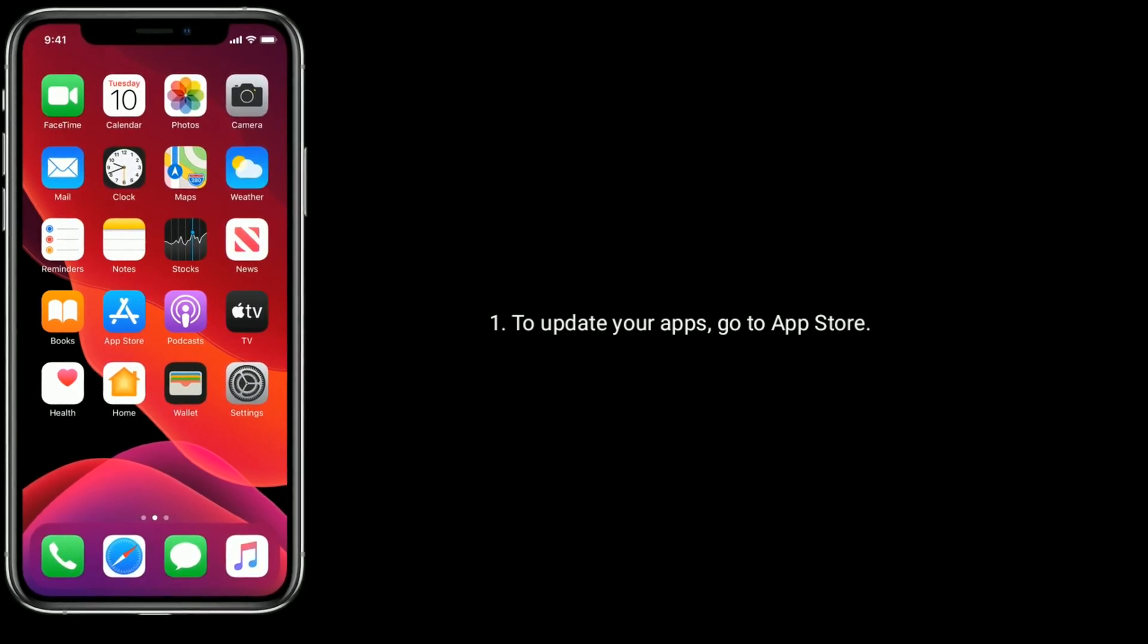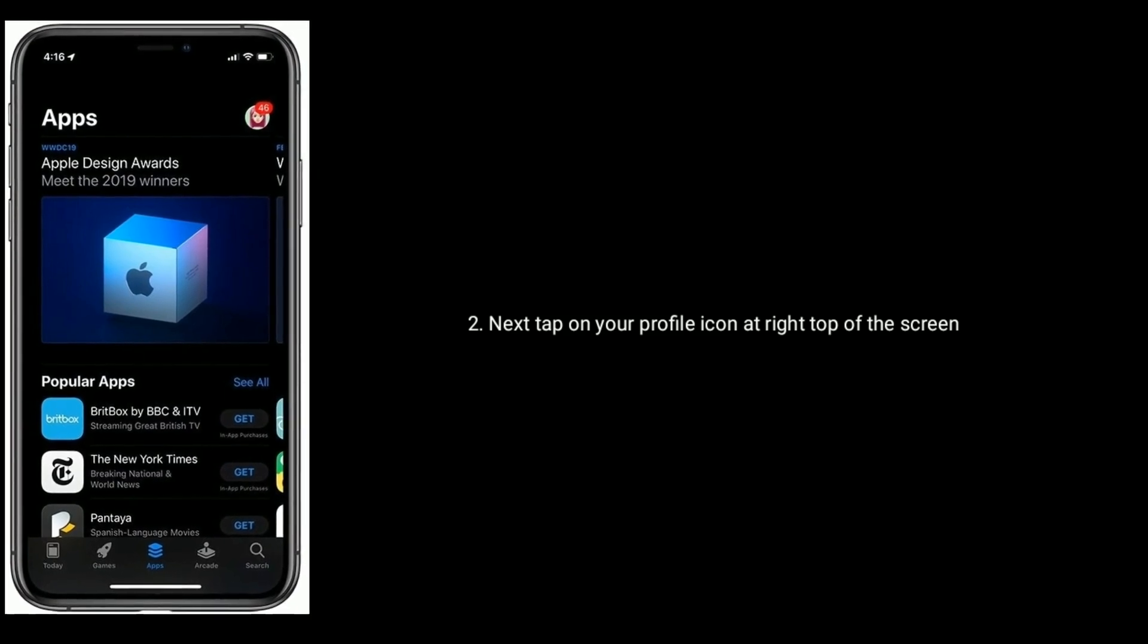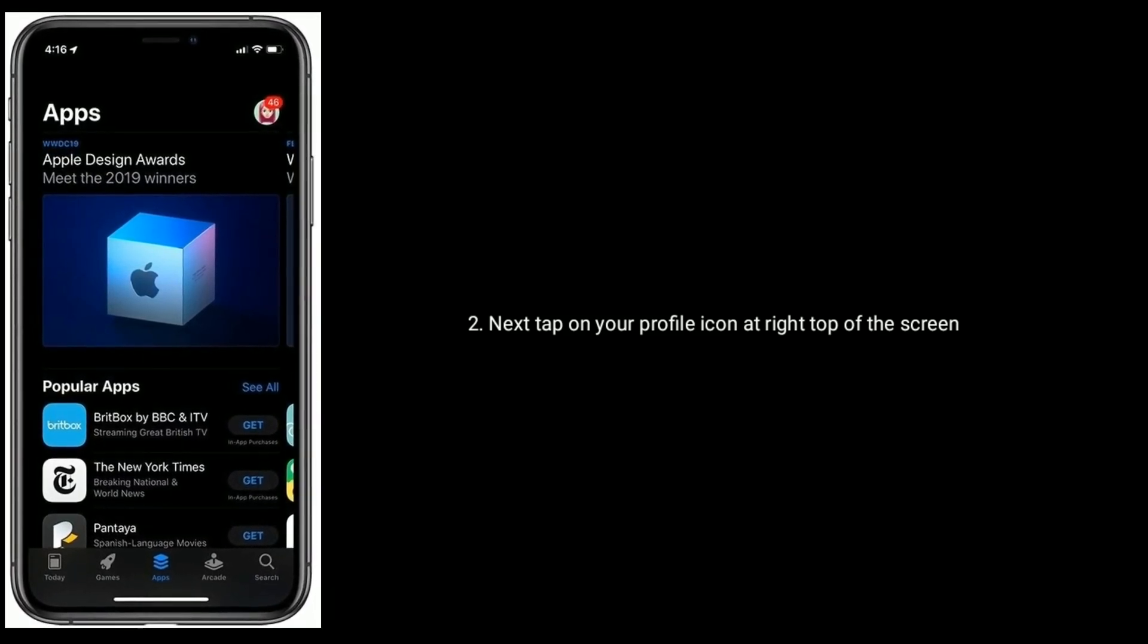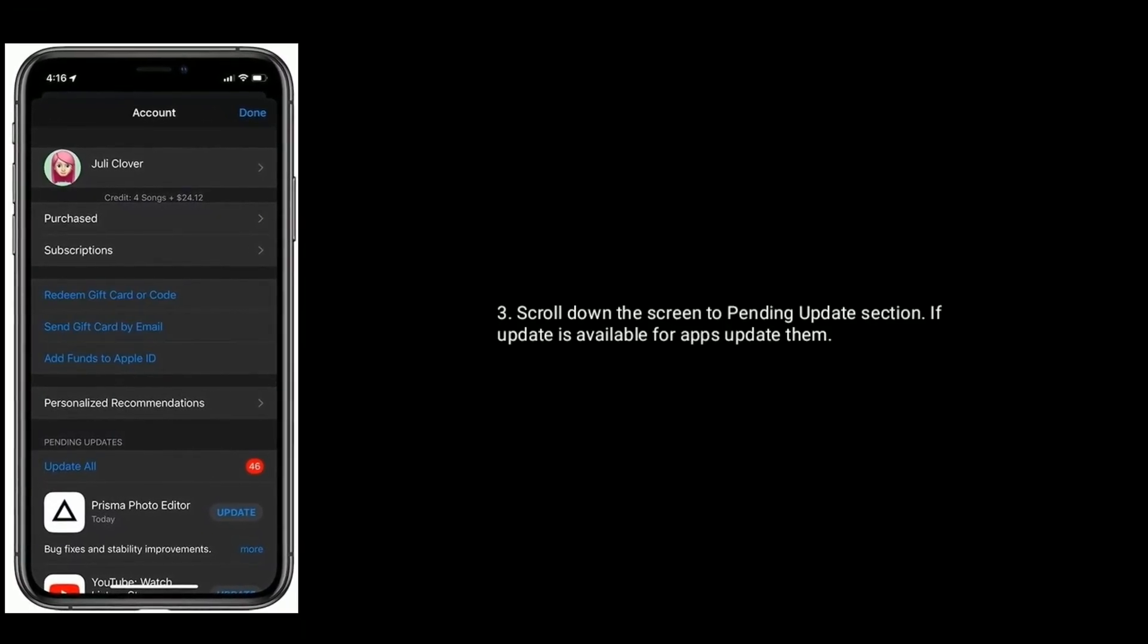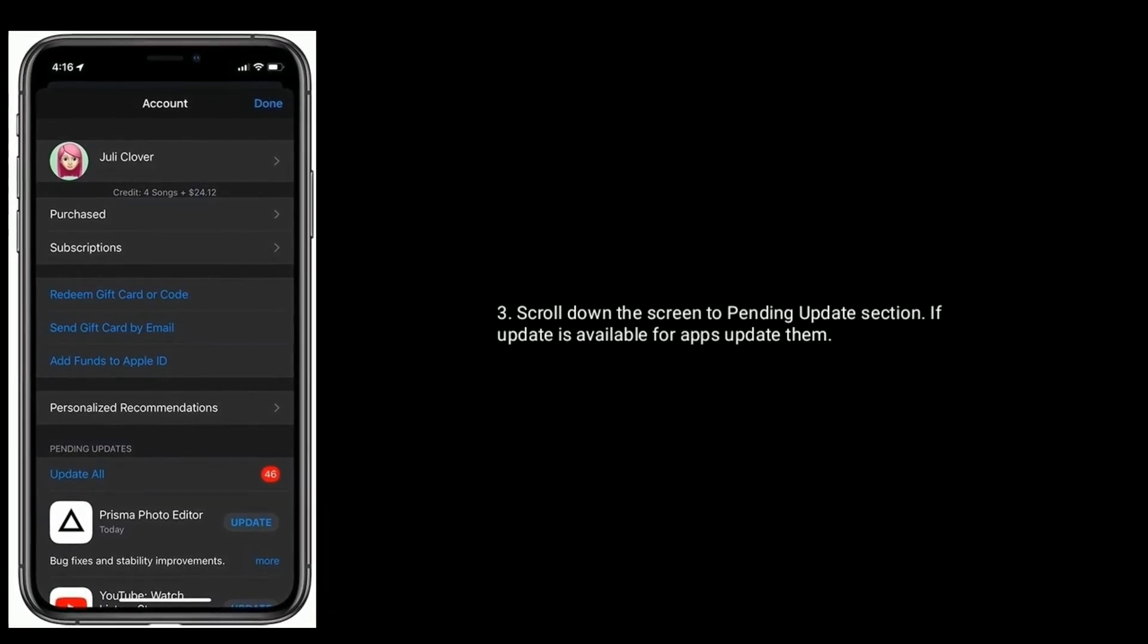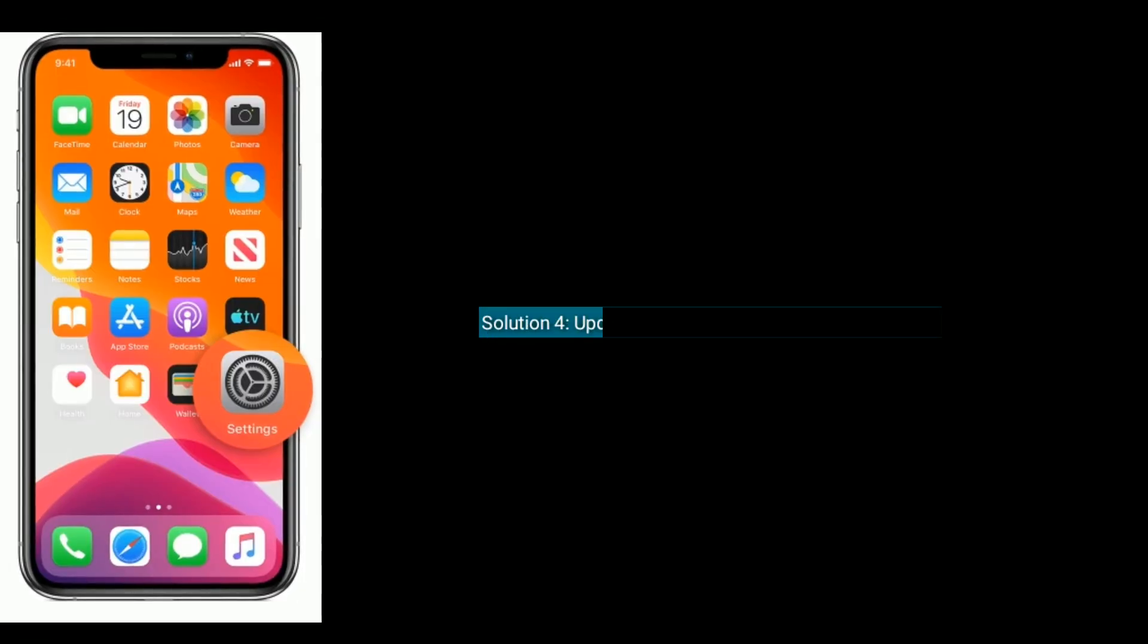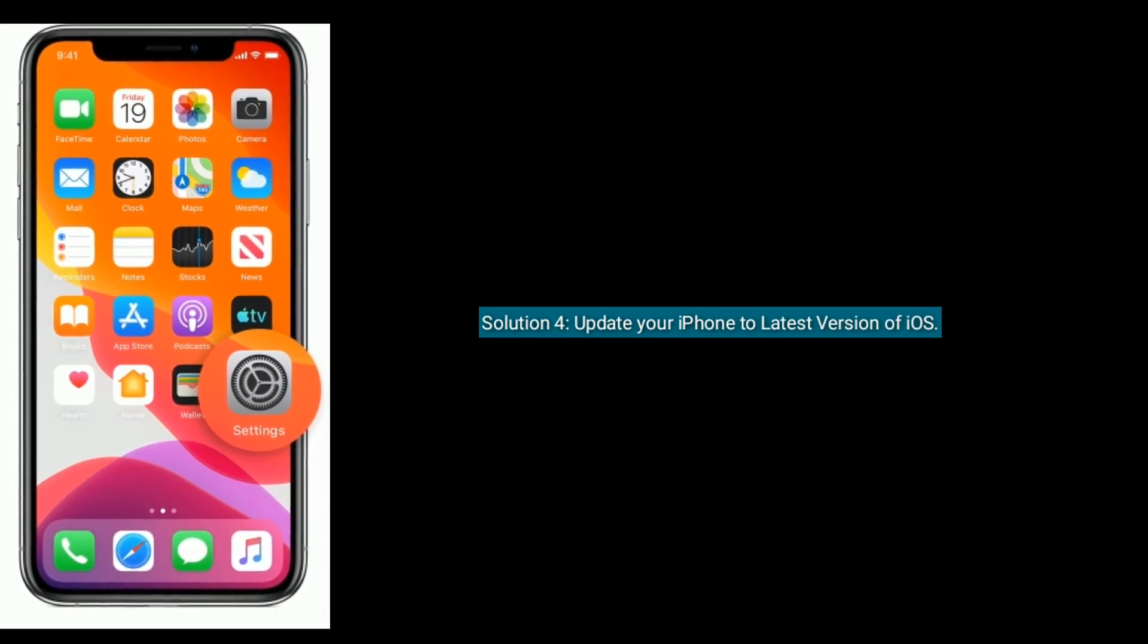to App Store. Next, tap on your profile icon at the right top of the screen. Scroll down the screen to the Pending Updates section. If an update is available for apps, update them. Solution Four is update your iPhone to the latest version of iOS.